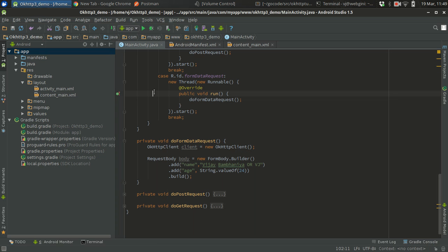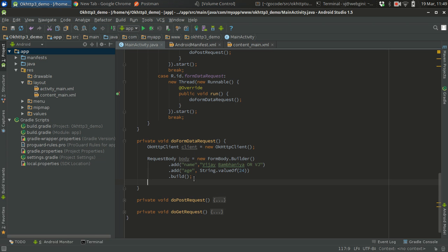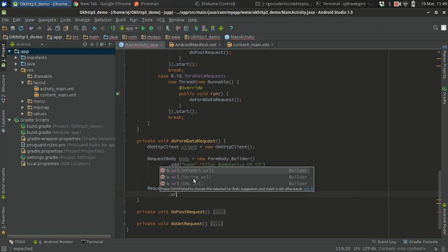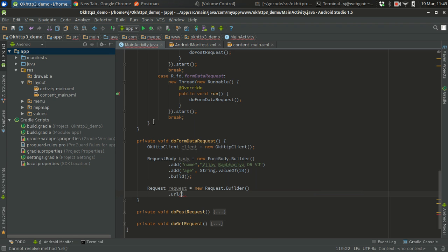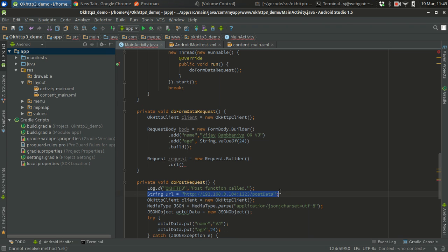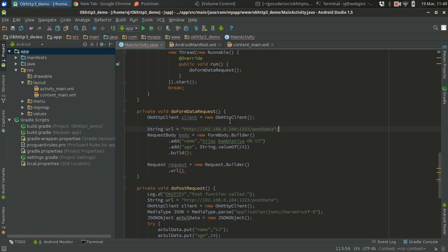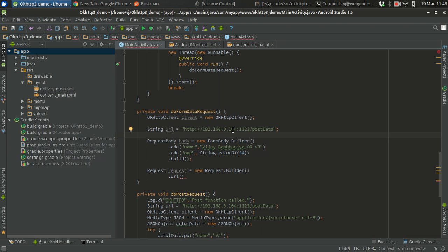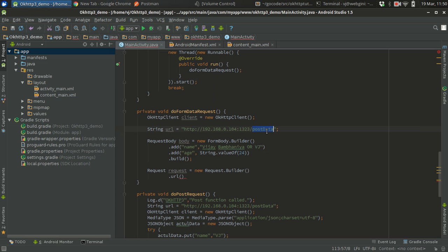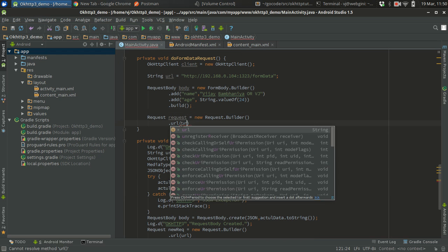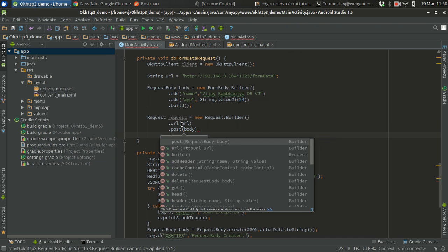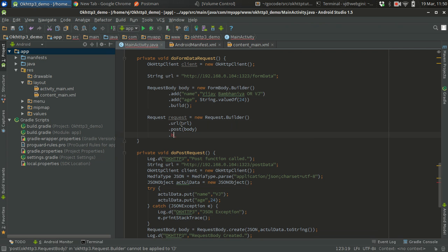Now let's build a request. Request equals new request dot builder dot url. I might need to get the base url from the other methods. I'm putting here my local address where the Go server is running and waiting for the request. The endpoint is form data. I'll pass url as a string. Then I need to do post, so the post will be the request body, which will be the form body in this case. It's a builder so we gotta build it.